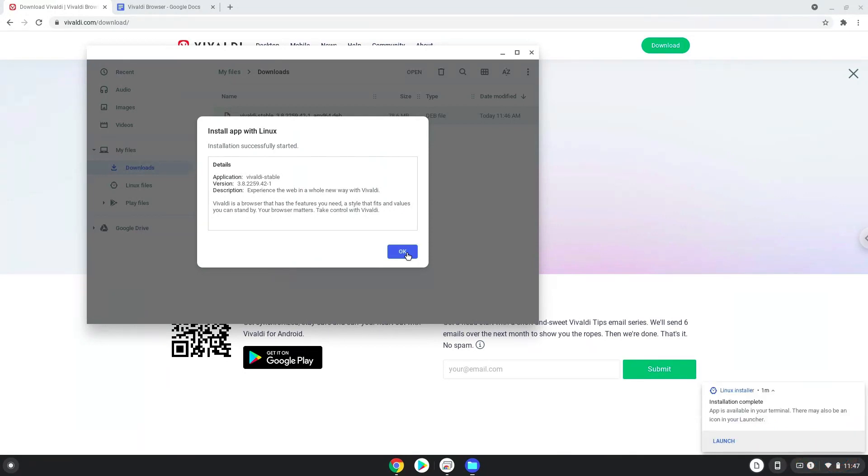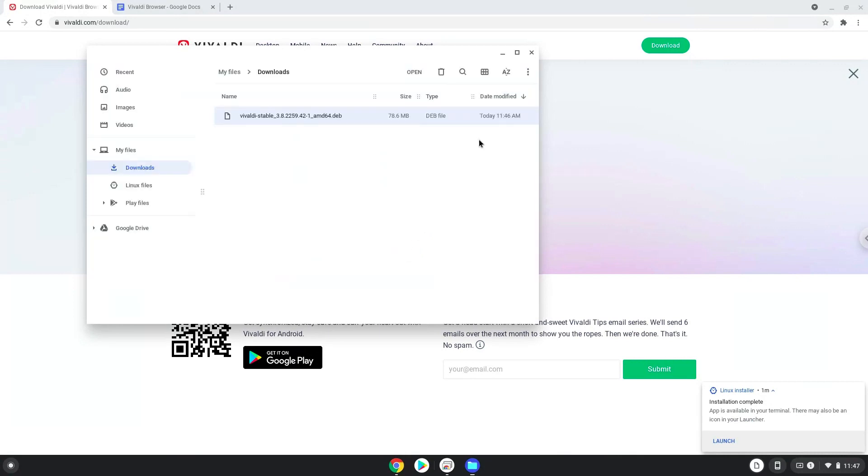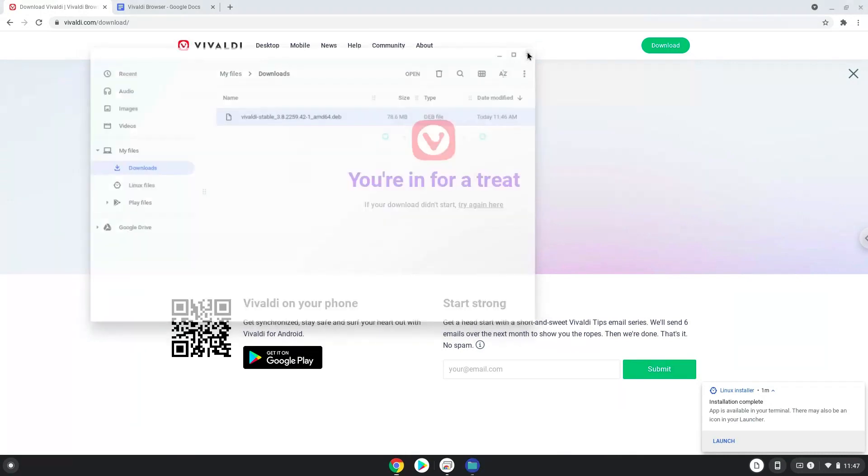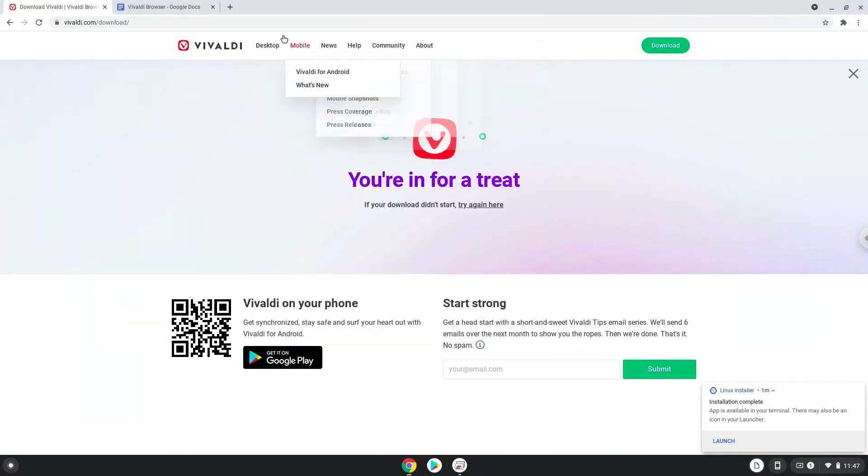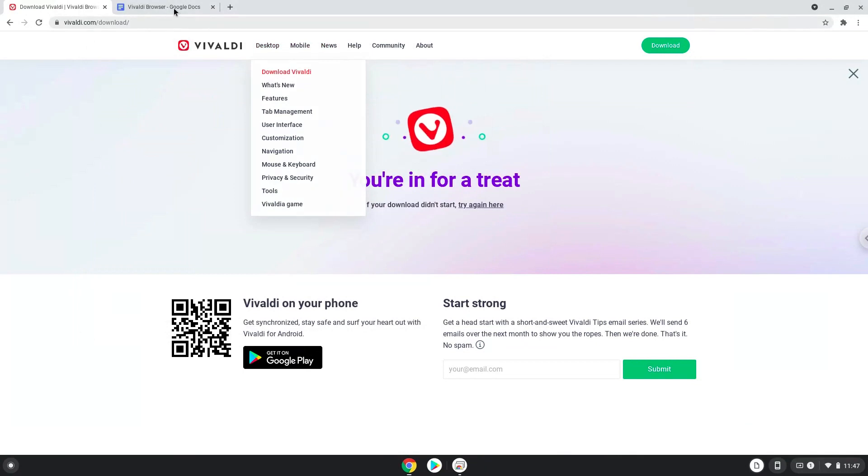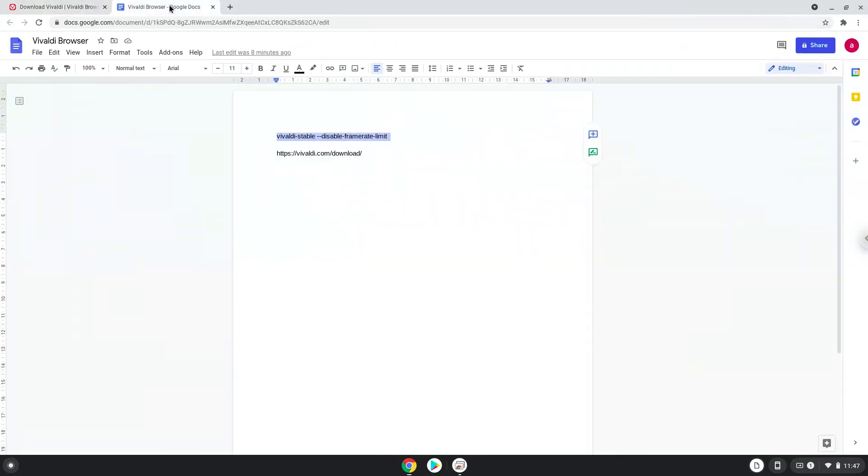Now we will launch it from the Linux terminal to increase the performance. The command is in the video description. The application is now installed. Now we will copy the command and open a terminal session from our app menu.